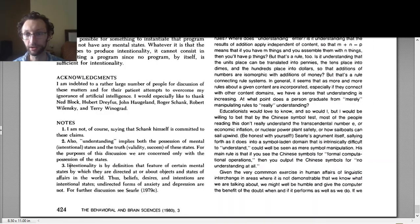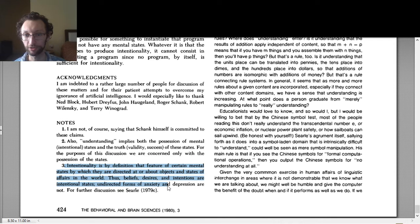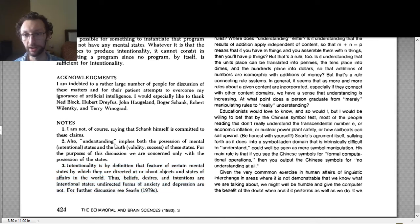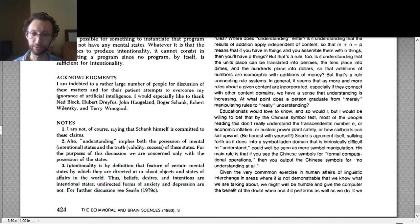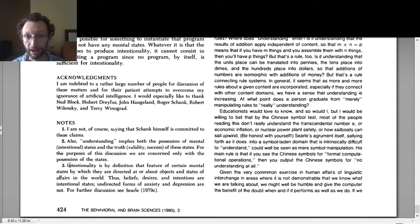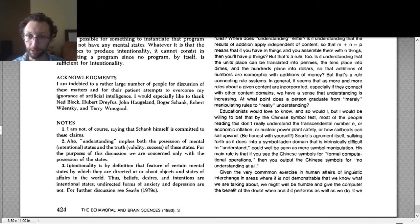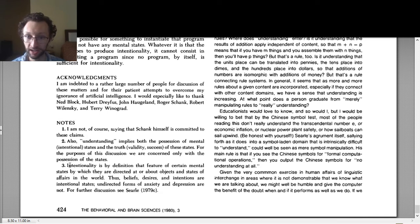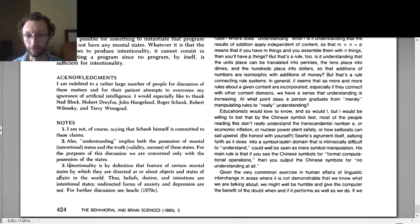So let's figure out what intentionality means. The best place to go is when he first uses the word and then explains it. So he says, intentionality is by definition that feature of certain mental states by which they are directed at or about objects and states of affairs in the world. Thus, beliefs, desires, and intentions are intentional states.